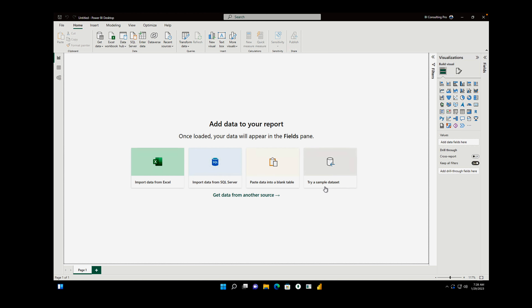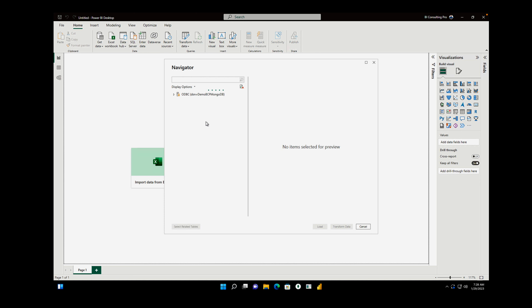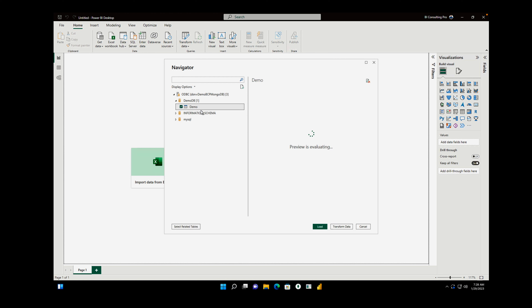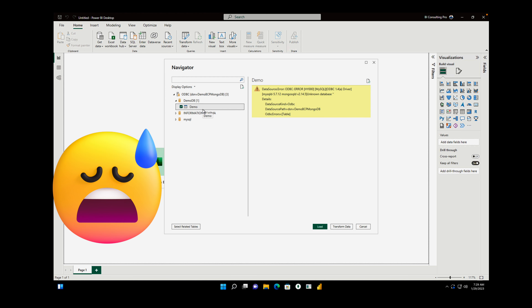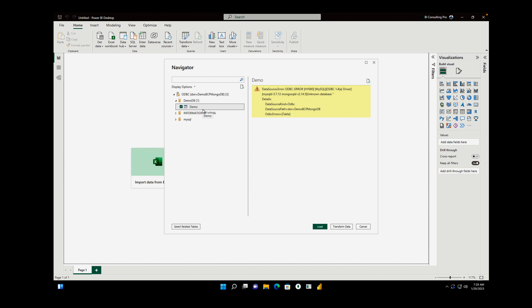Once you click Connect, it connects and a navigator window appears. It looks like it's working fine — you are able to connect. But you won't be able to access the demoDB. As soon as you click on demo, it tries to preview but it can't. Here is the error: 'Unknown database.' It cannot figure out which database to connect to using your ODBC connector. This happens because we haven't configured our DSN correctly.